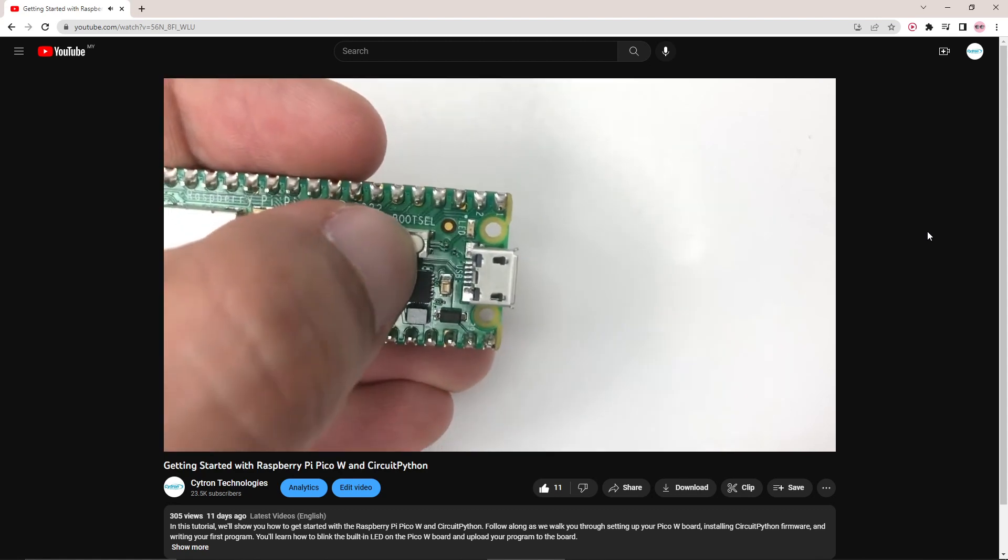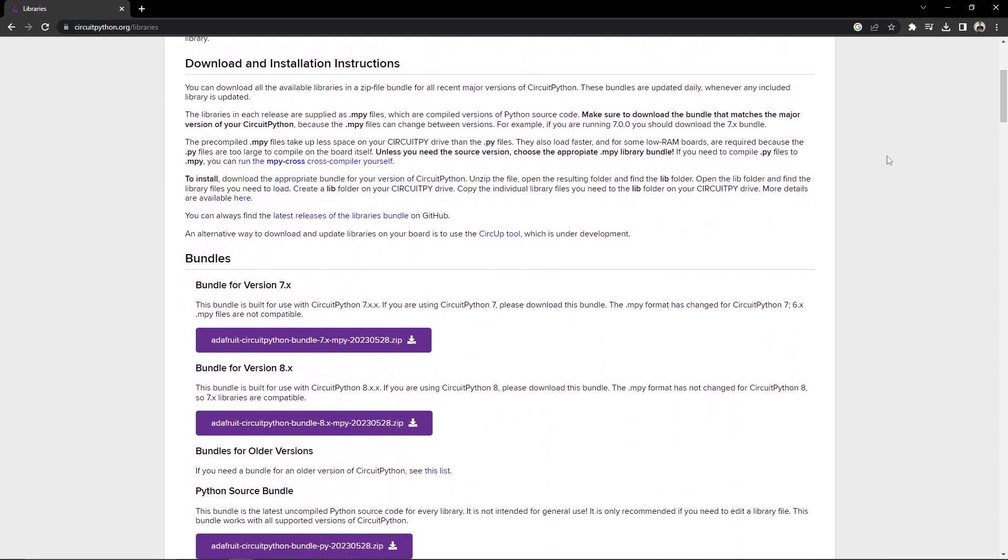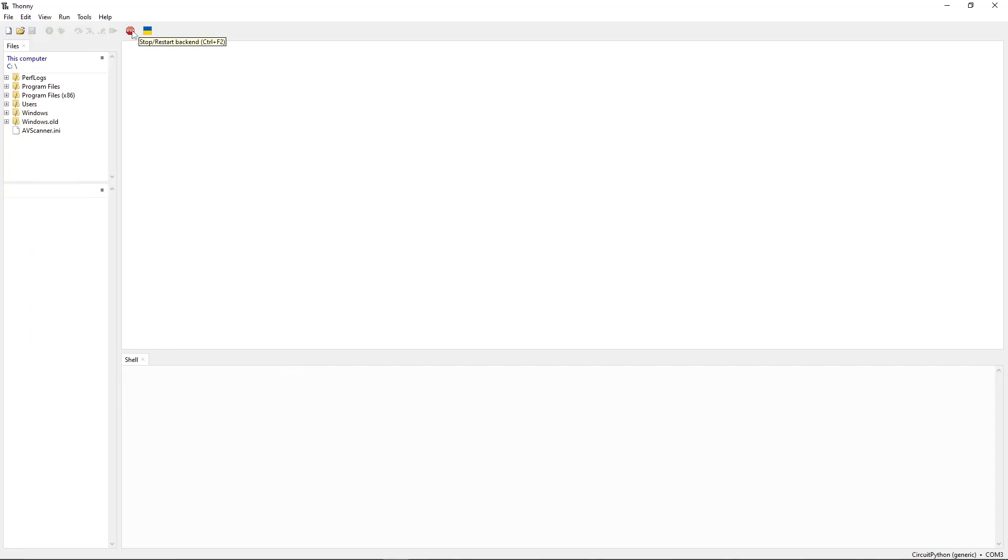Before we dive into the tutorial we need to make sure we have the necessary libraries installed to use the OLED and DHT sensor. Visit the CircuitPython website and download the latest library bundle. Make sure to select the correct bundle for your version of CircuitPython. In my case I'm using CircuitPython version 8.